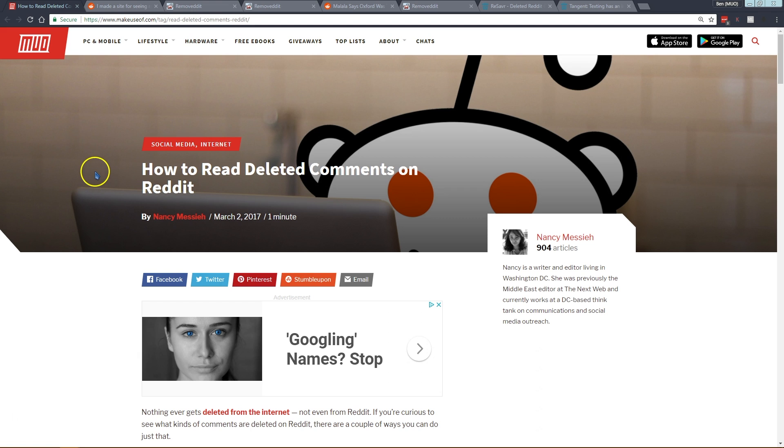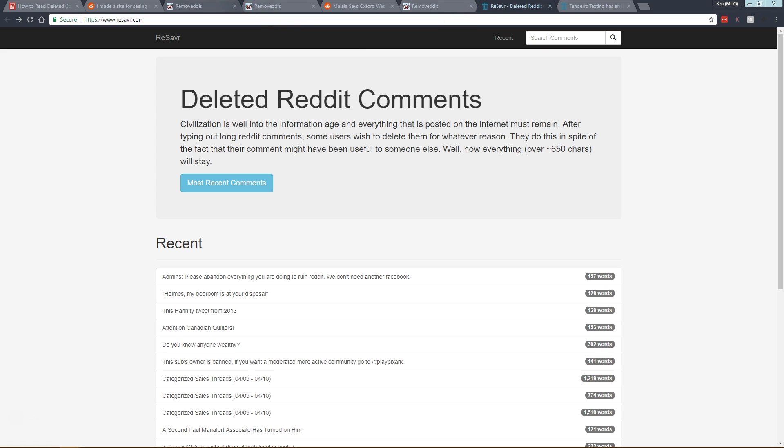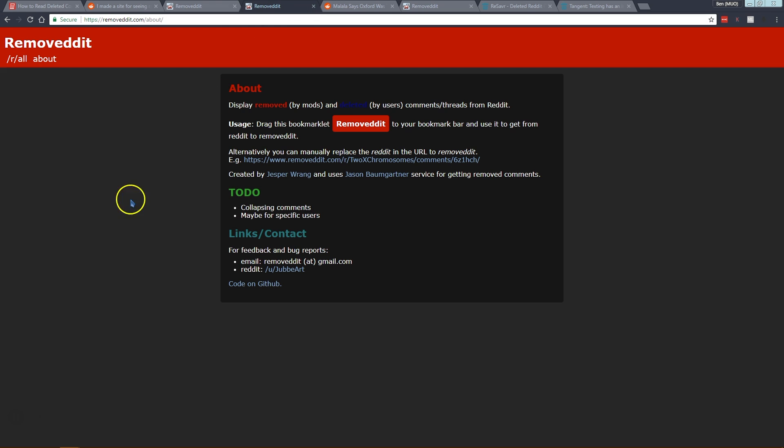Those are the best two methods. There have been other ones in the past like Uneddit but they don't really work anymore, so your two best ways are Removeddit and then this Resaver tool.